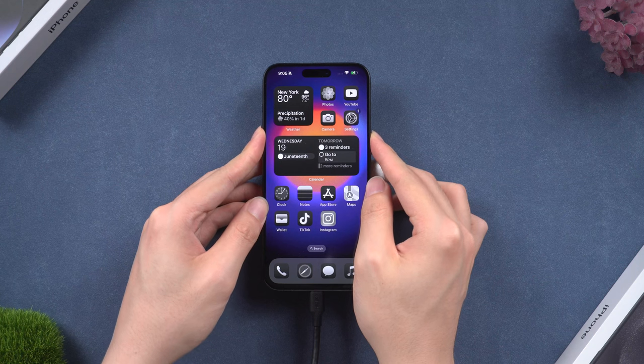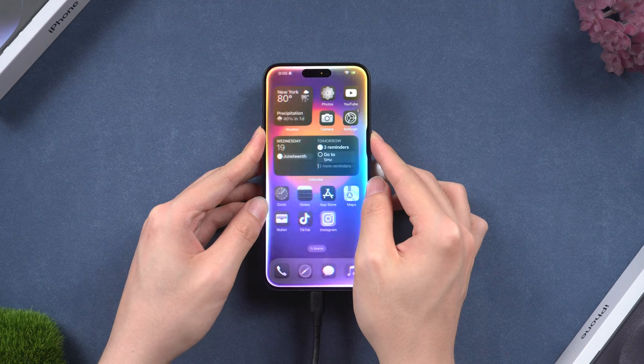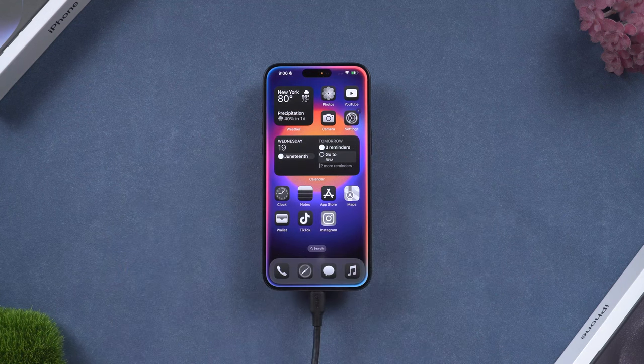Once you continue the setup and get to the home page, you can use the new iOS 18 Siri.